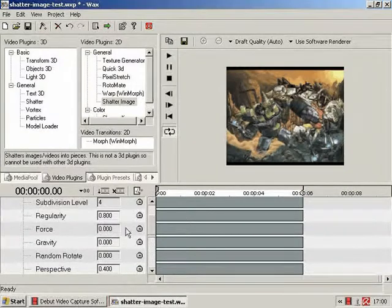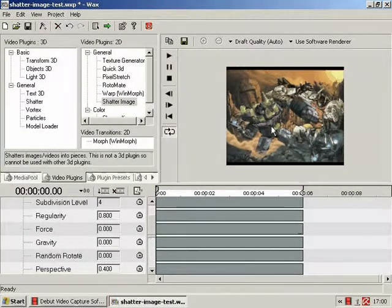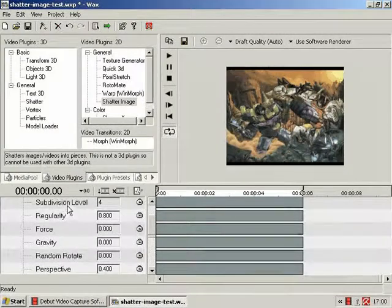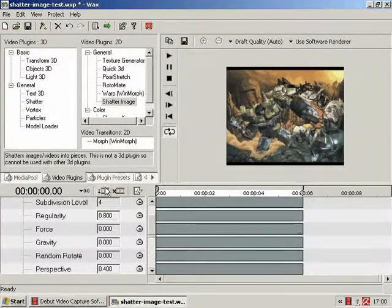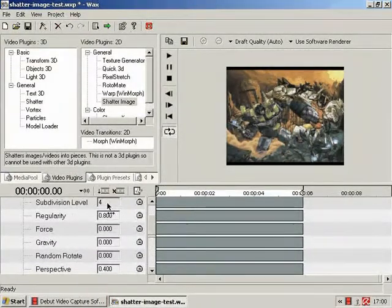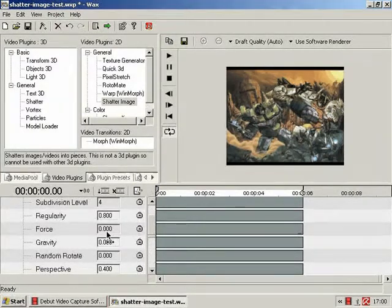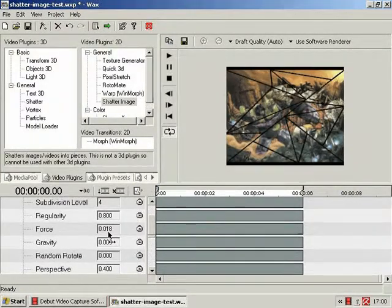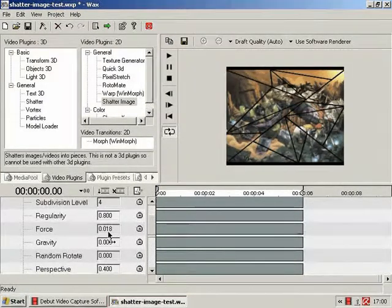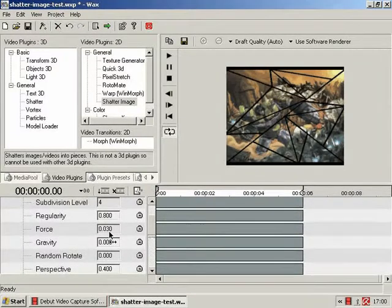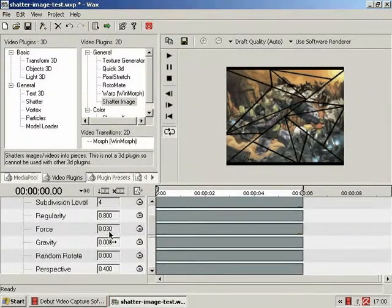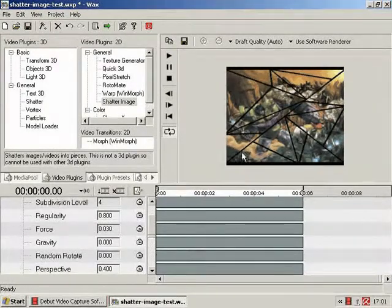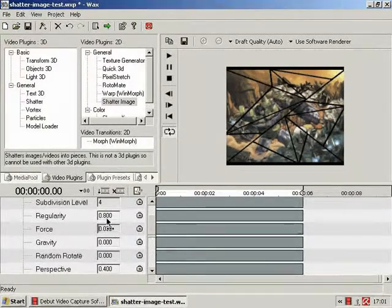So, just to give you a quick example, subdivision level 4, regularity 0.8, 0.03 of force, and you see, the cracks have started to appear. Ok.